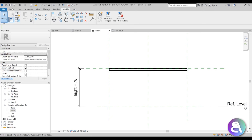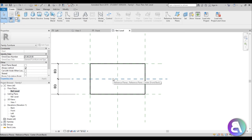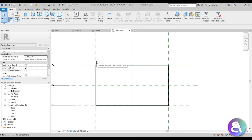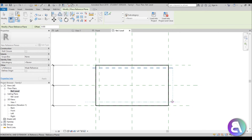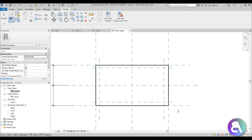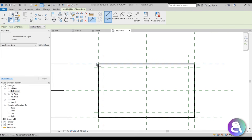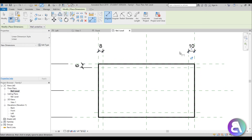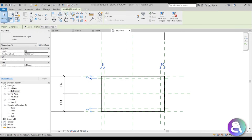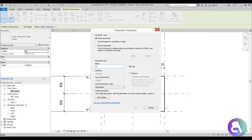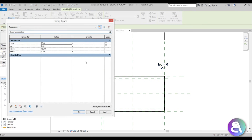Now let's add table legs. Go back to Create and the Reference Level view. Create a few more reference planes — place one here and one here as small offsets from the outer ones. You can use the Offset tool, but I prefer creating them manually. Now dimension all of these using DI, going from outside to inside on all sides. Select all of these dimensions, go to Create Parameter, call it Leg, and hit OK. In Family Types, set the leg size to 5 centimeters and hit Apply — all legs are now at 5 centimeters.